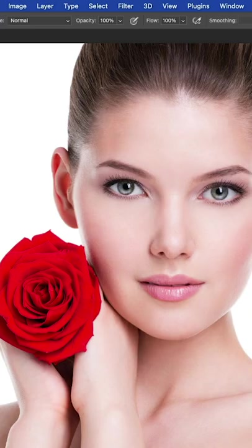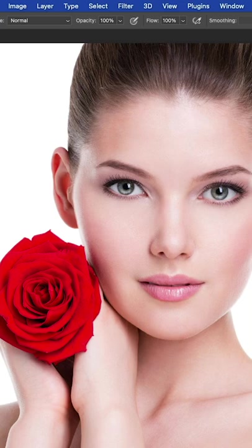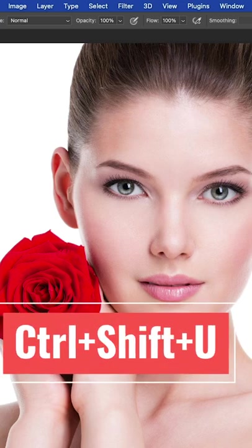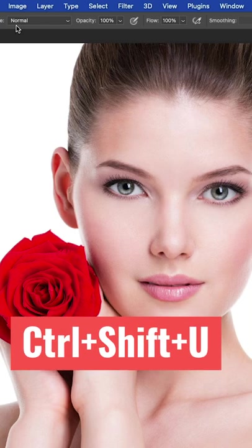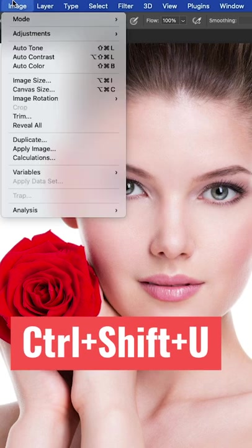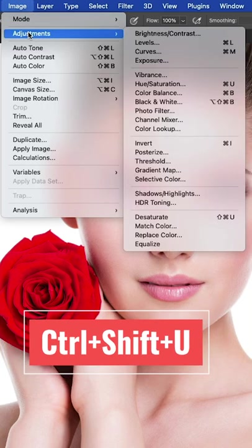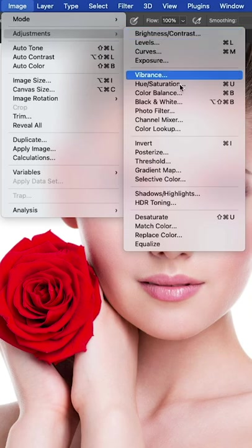Command+Shift+U, or Image, Adjustments, Desaturate.